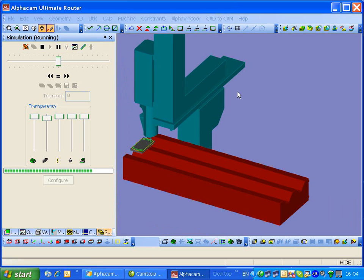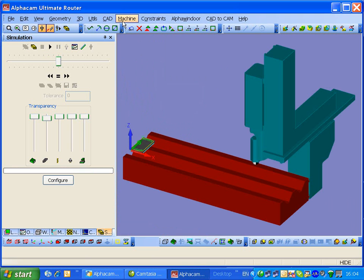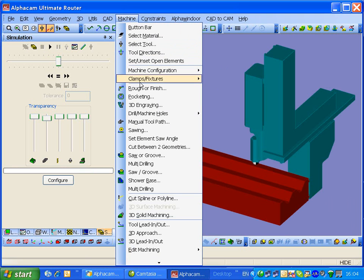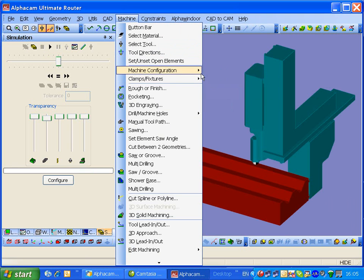We have to look next at maybe inserting some rails. We'll just stop that. And we'll be looking at the clamps and fixtures, defining those.